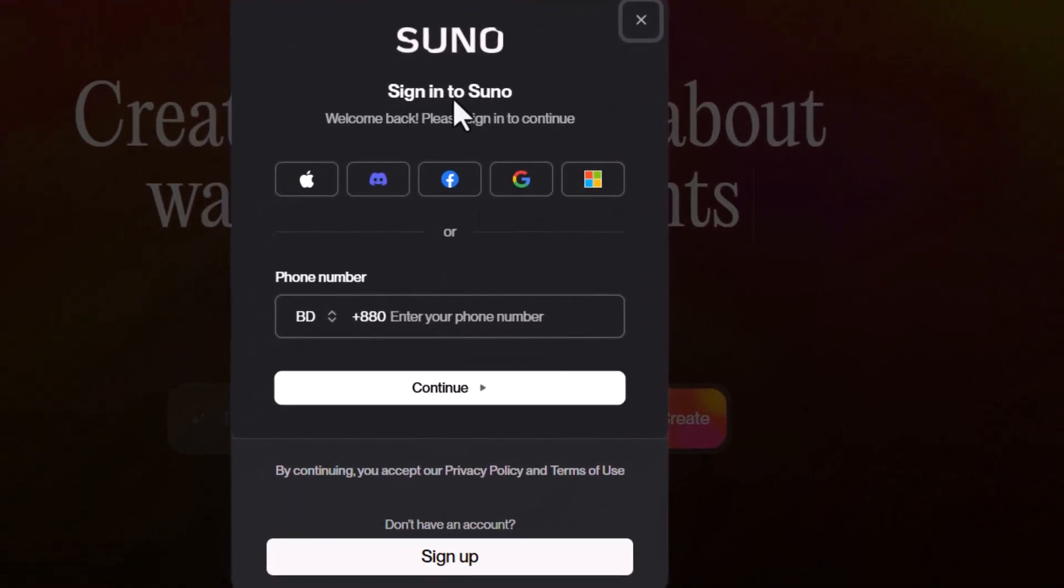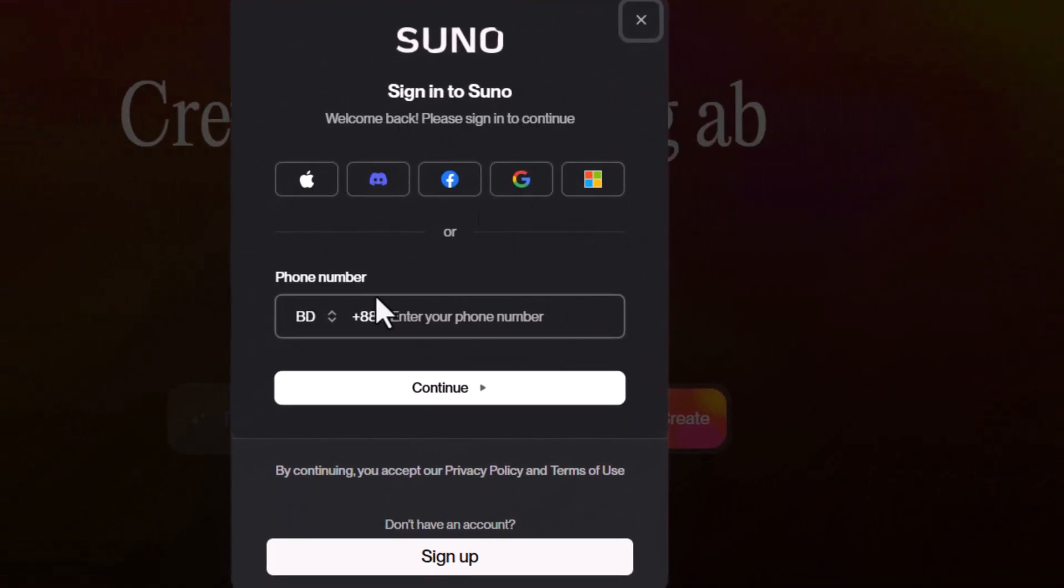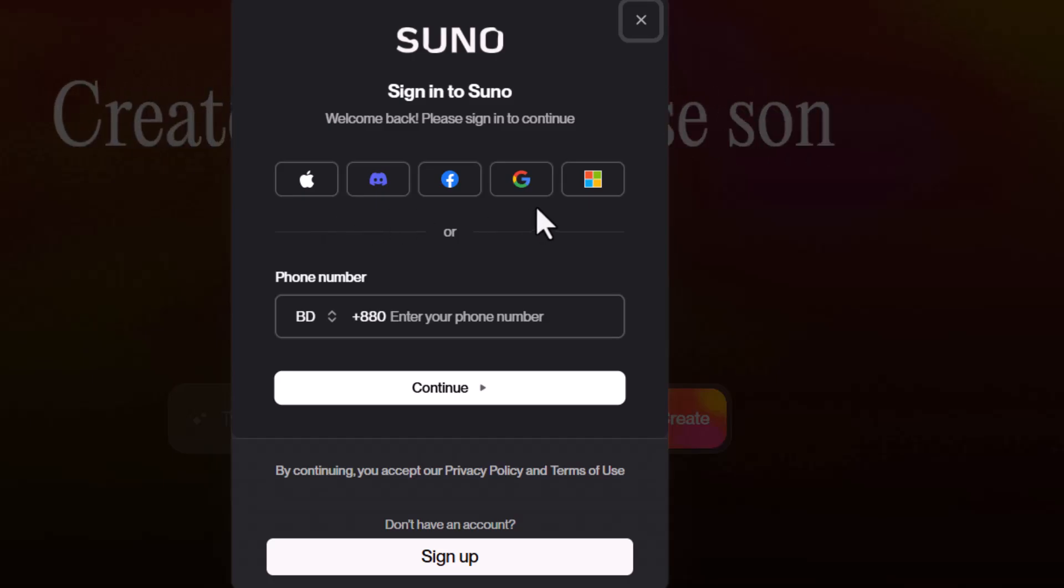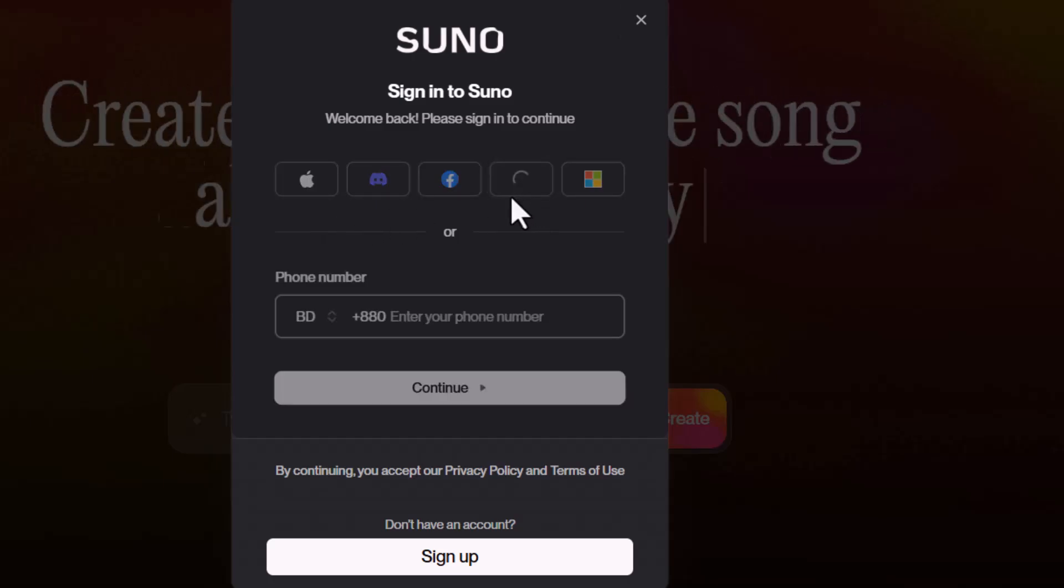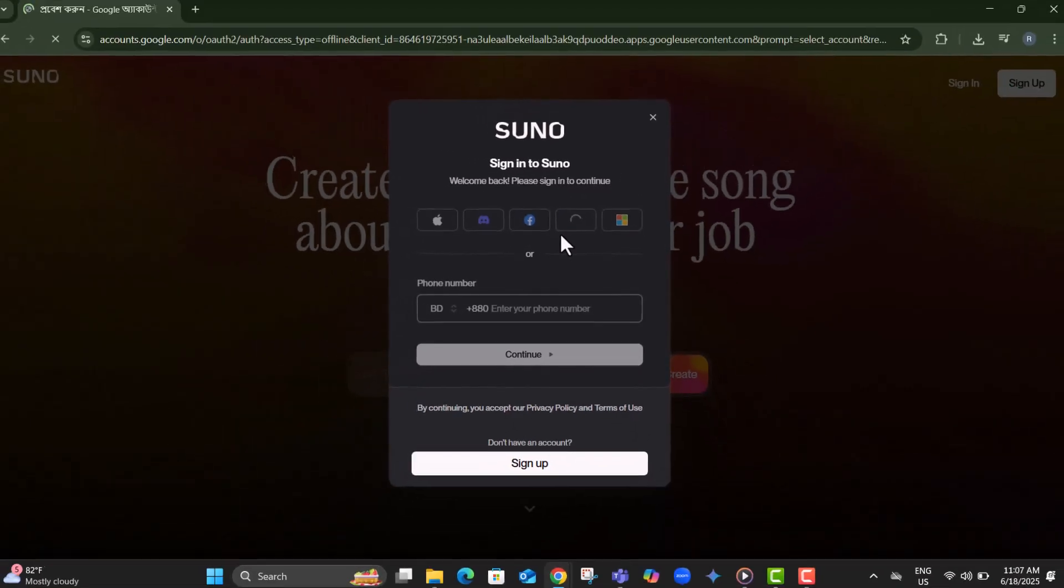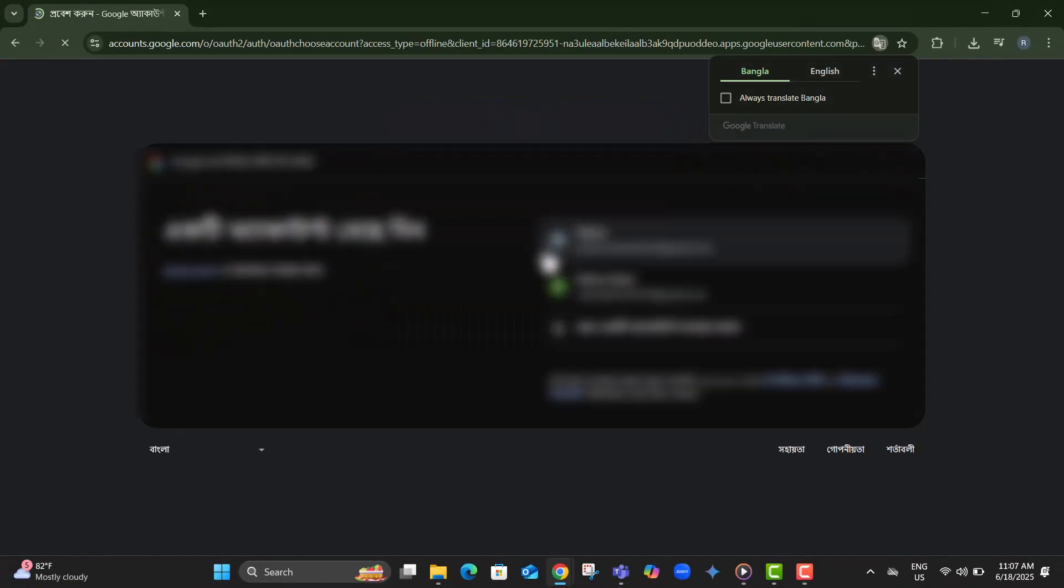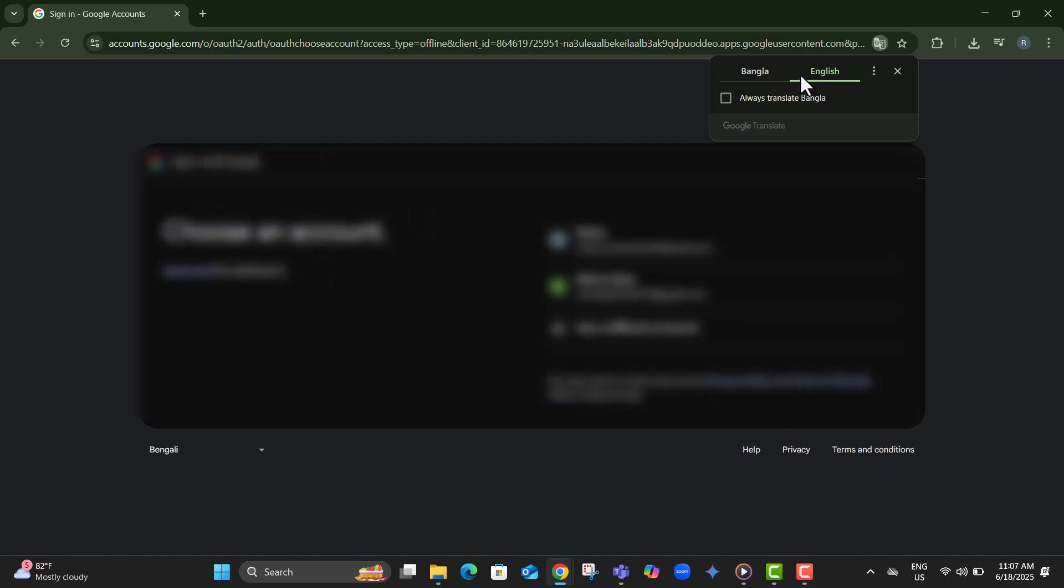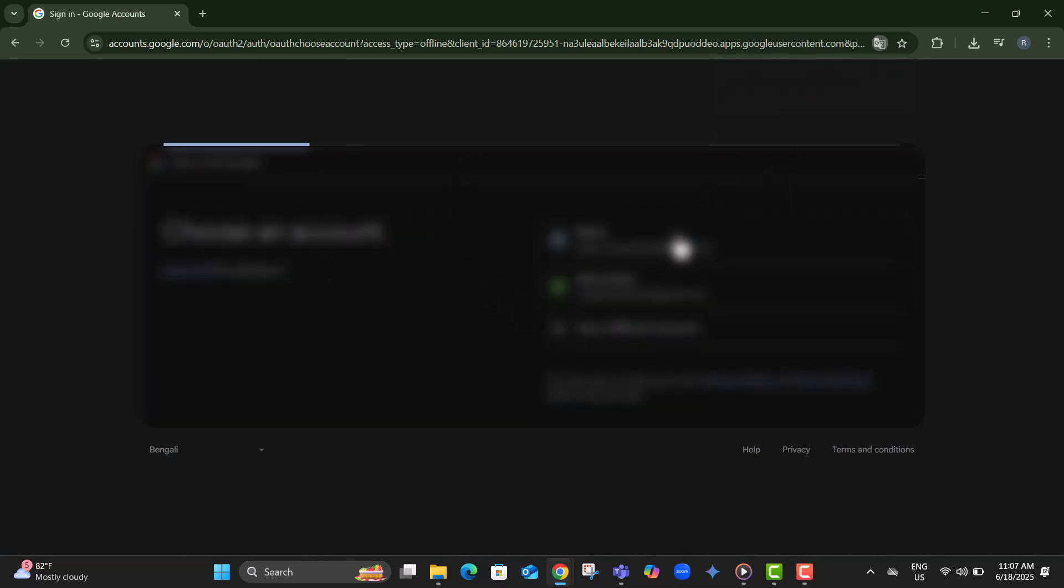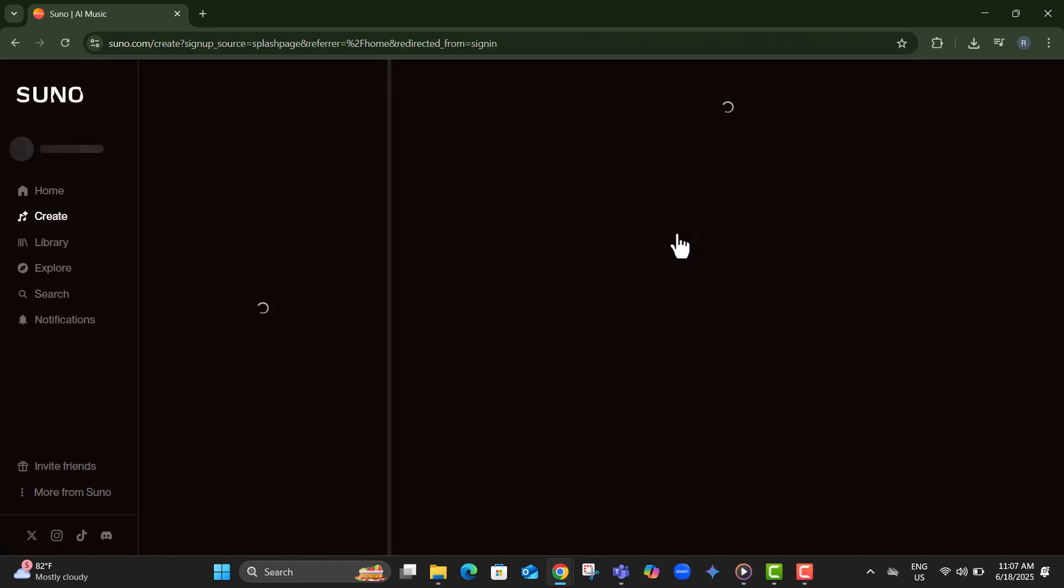Step six, you'll now be asked to select a login method. Use the same one you signed up with, Apple ID, Discord, Facebook, Google, Microsoft, or your mobile number. Step seven, finally, follow the prompts to log in securely with your chosen method and you'll be taken straight to your Suno AI dashboard.